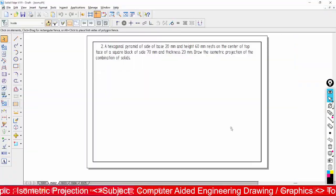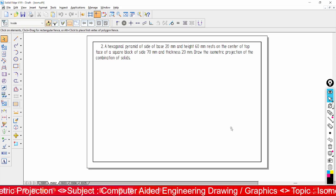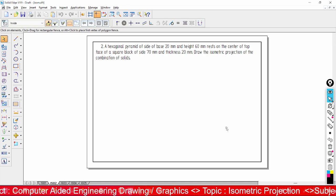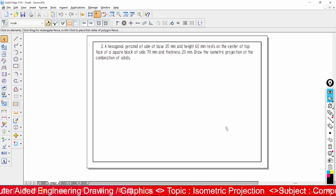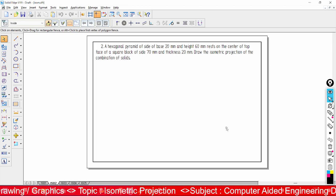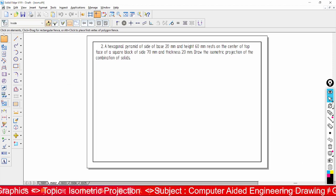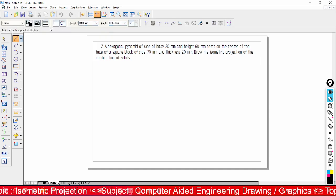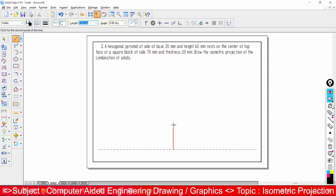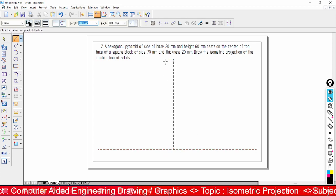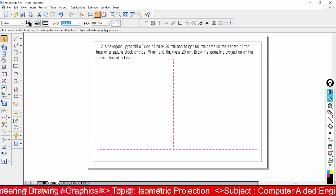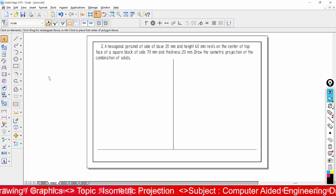Welcome back to computer engineering drawing. The topic is isometric projections. We have a problem: construction of a hexagonal pyramid over a square block. Now let us see how to solve that problem using the solid software. Draw one thin line with 0.1 thickness, then one more vertical line, and convert these lines to continuous type.